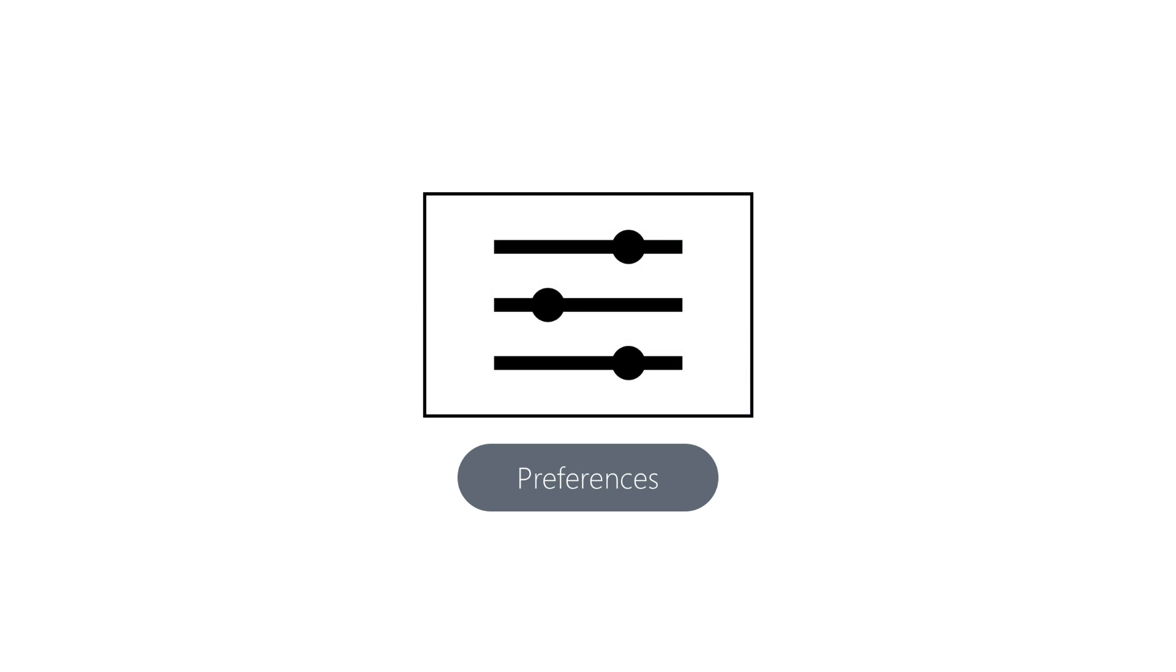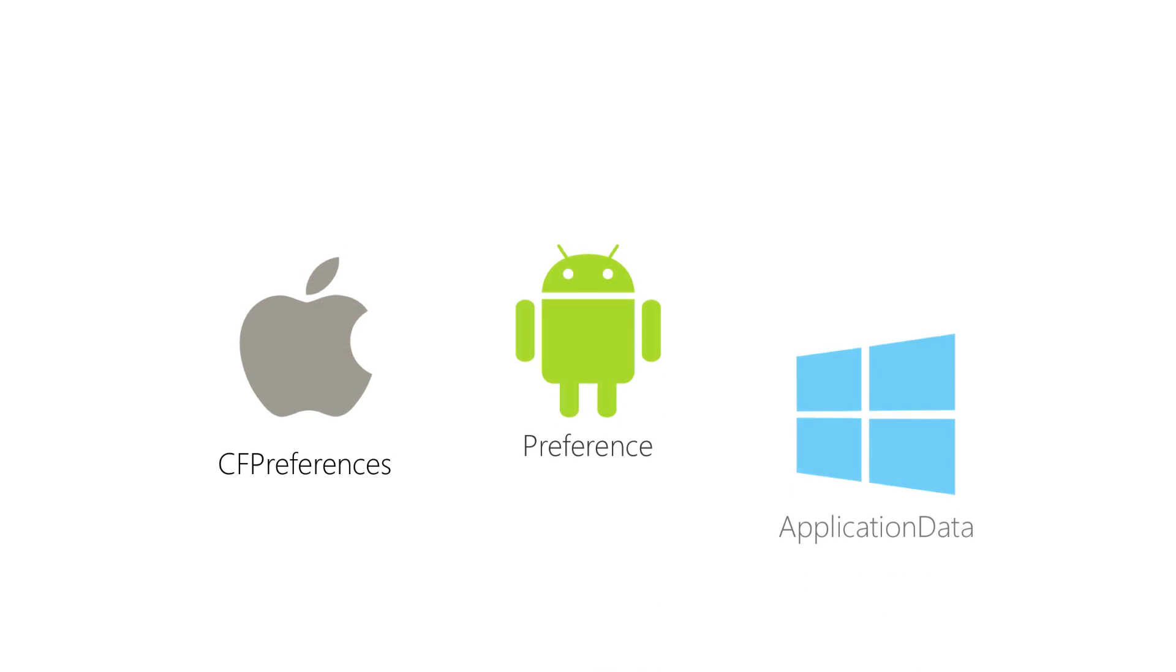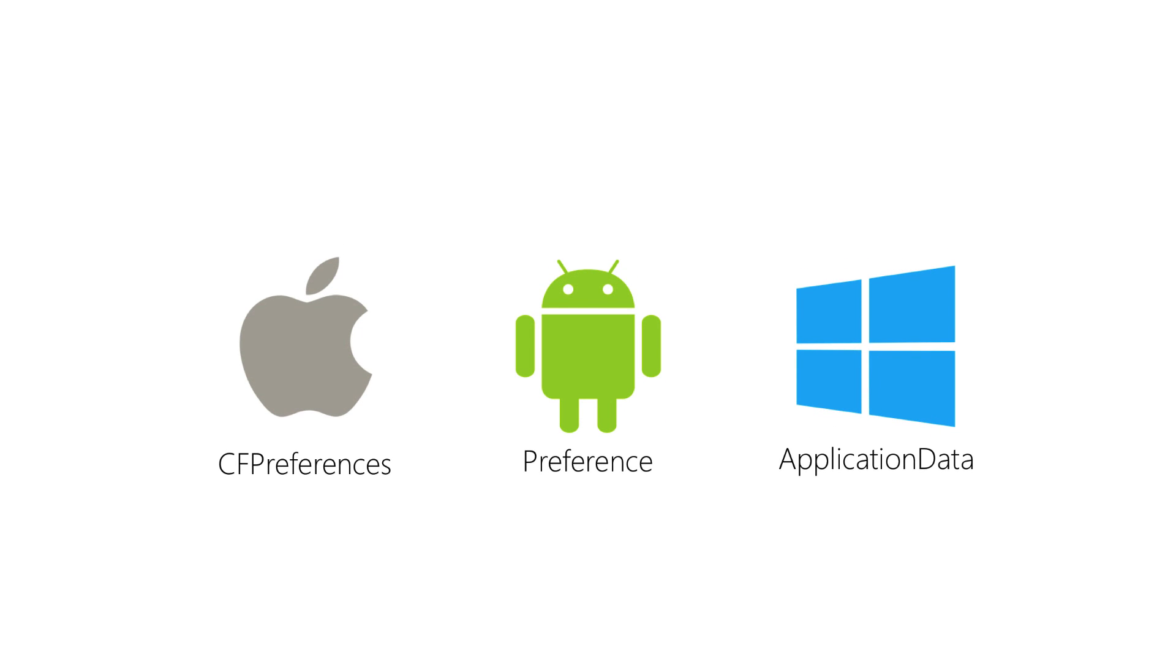So first we have preferences. All three platforms have this concept built in where we can store simple bits of data and then retrieve it at any time in the future. And these are often used to store application preferences and on some platforms they can be exposed in a system specific fashion.